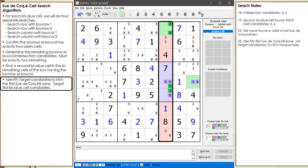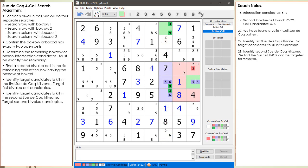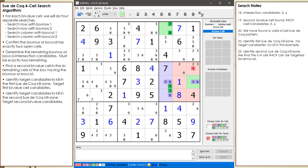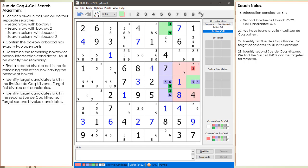Every Sudoka has two kill zones. The first kill zone is now highlighted in red. The first kill zone is the five cells in the column not participating in the 4-cell Sudoka pattern. In this first kill zone, we target the first bivalue cell candidates, which are 3 and 9. But in this example, the first kill zone does not have any target candidates to kill. The second kill zone is the five remaining cells in the box not participating in the 4-cell Sudoka pattern. In the second kill zone, we target the second bivalue cell candidates, which are 5 and 6. So we can target the 5 in cell 4,9 as a candidate to be killed.